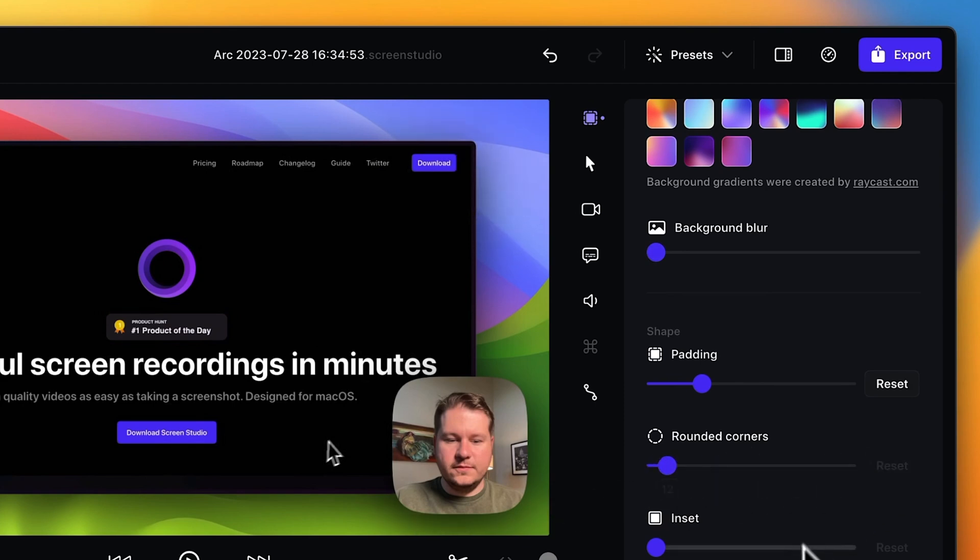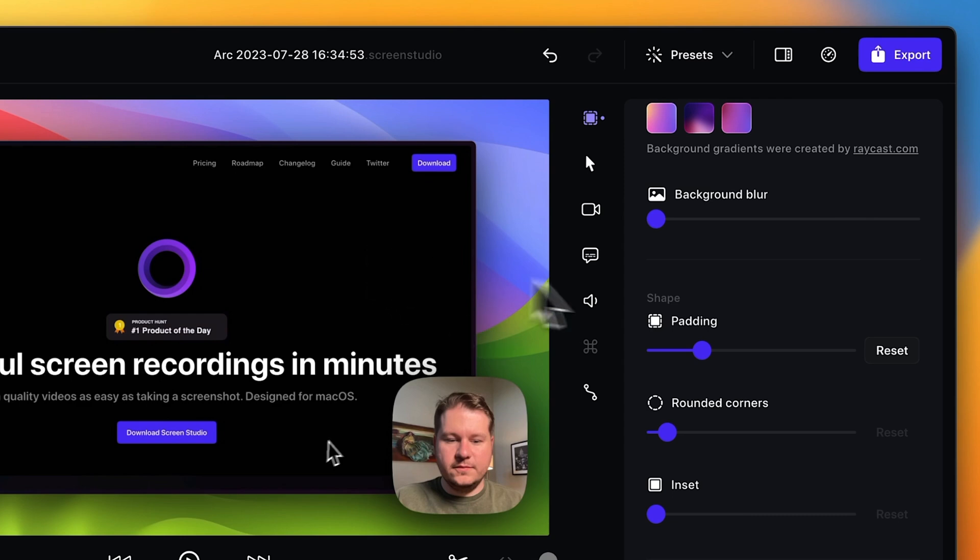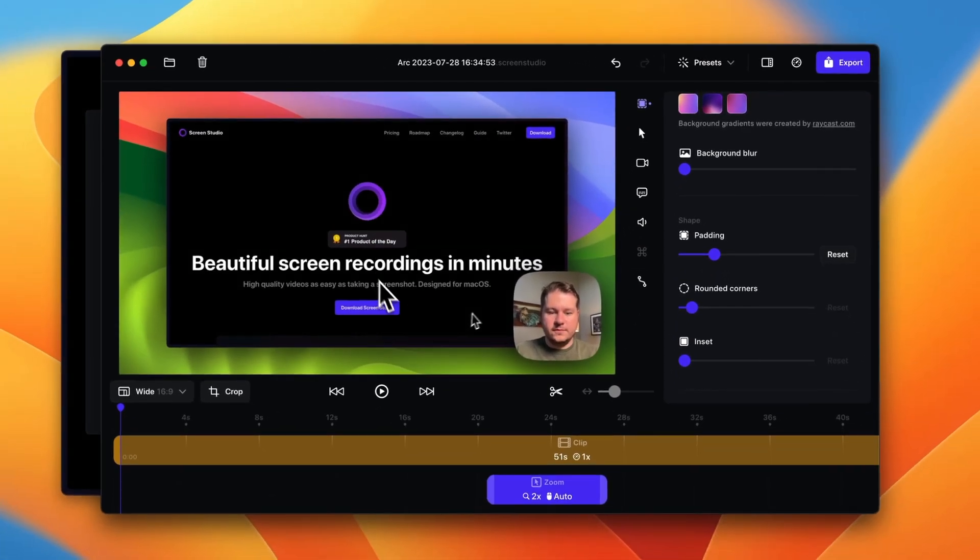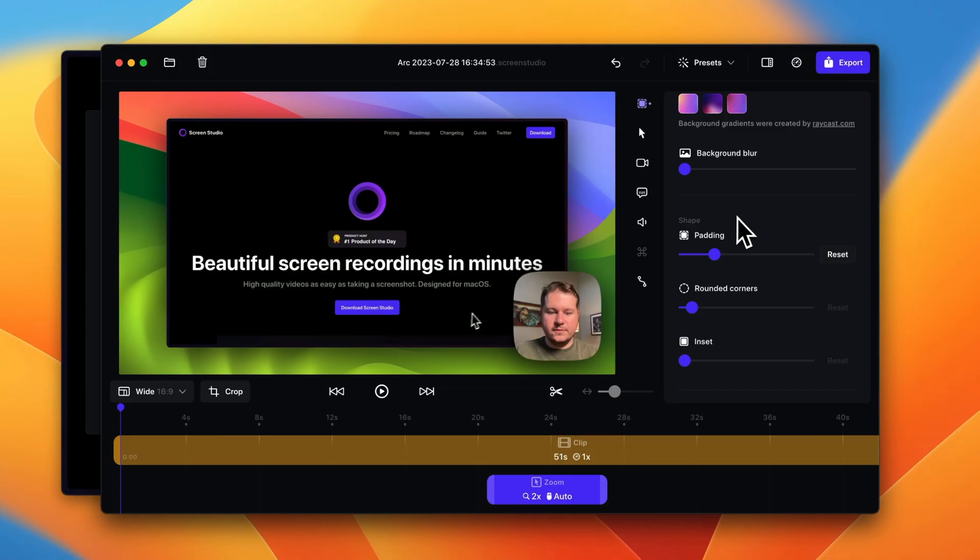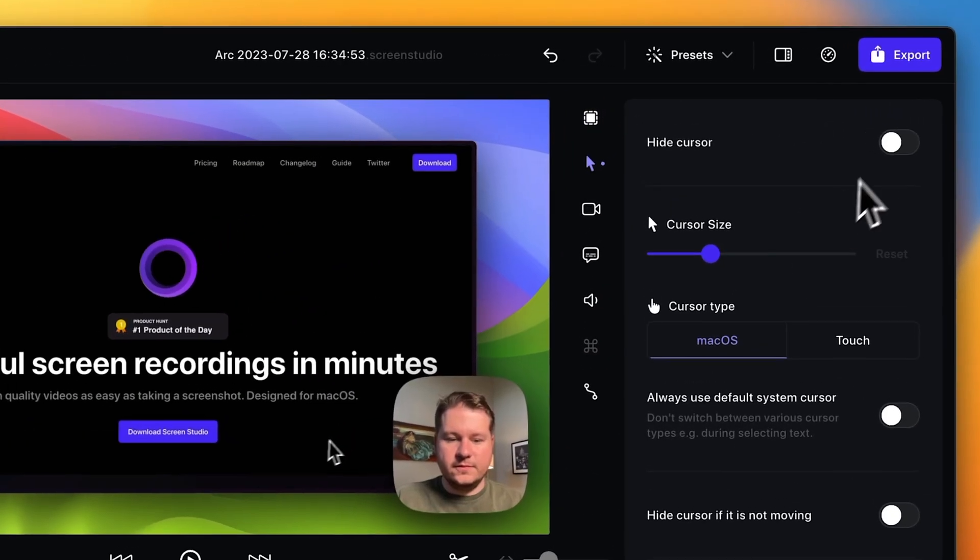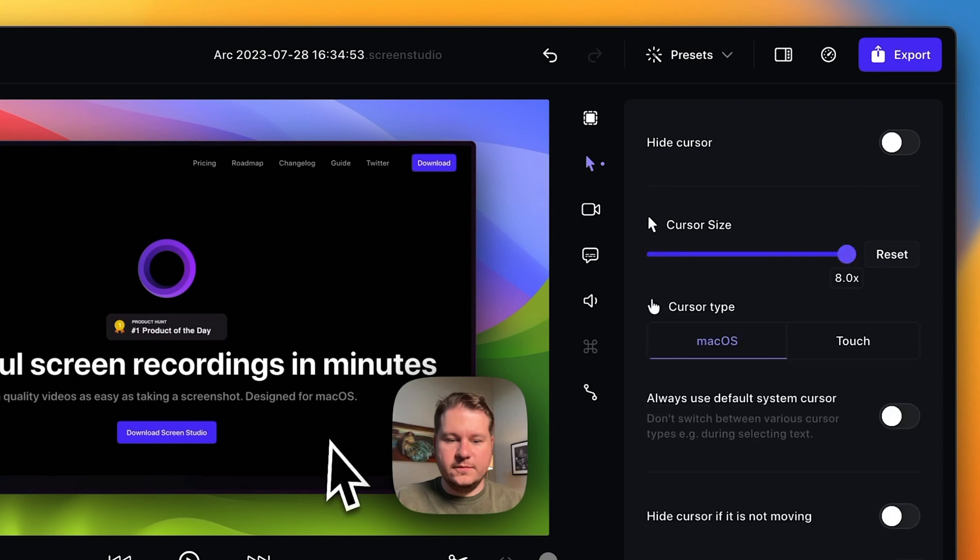If you didn't realize, this is so well done. It centers the recording for you, so you don't have to worry about actually centering the window that you're recording on, which is just awesome. Now that we've gone over the background options, let's dive into the cursor options. You can see here we can hide the cursor if we want to disable it completely. We could change the cursor size depending on what you're recording.